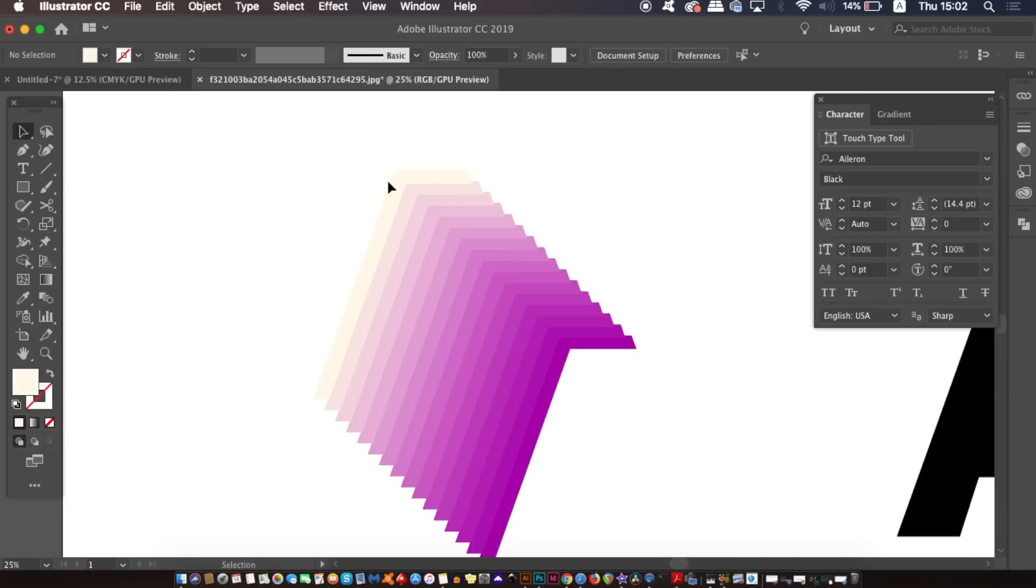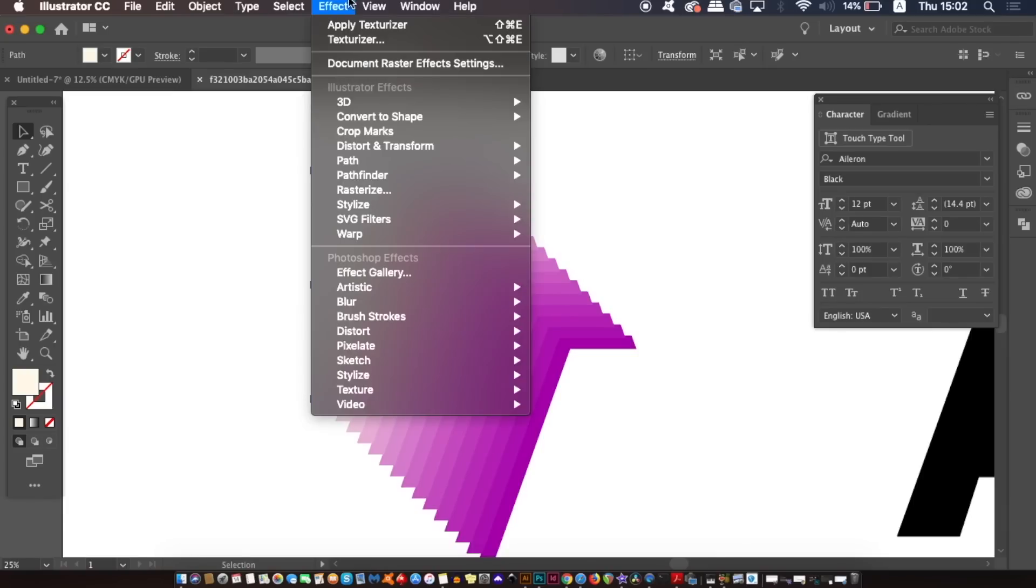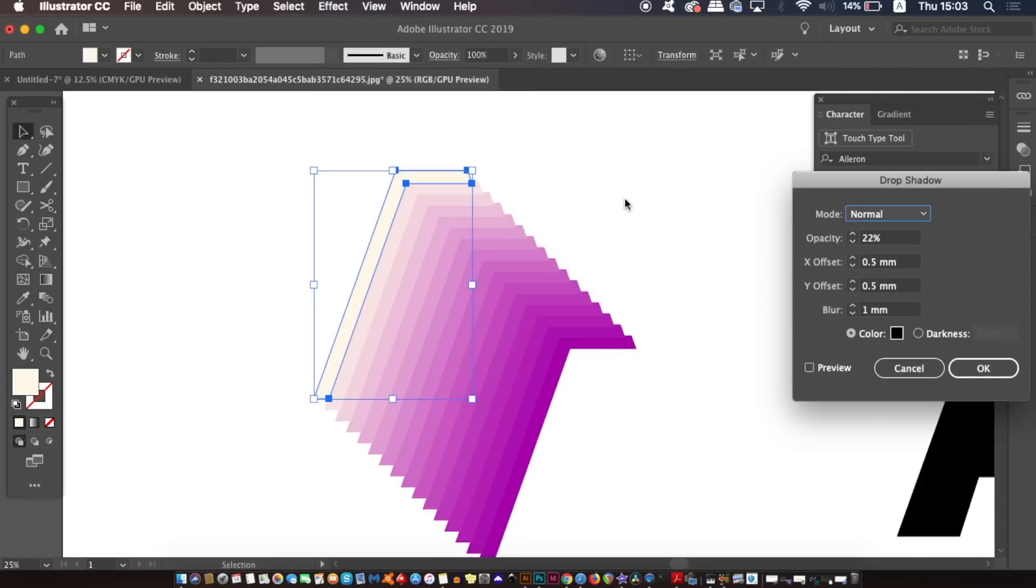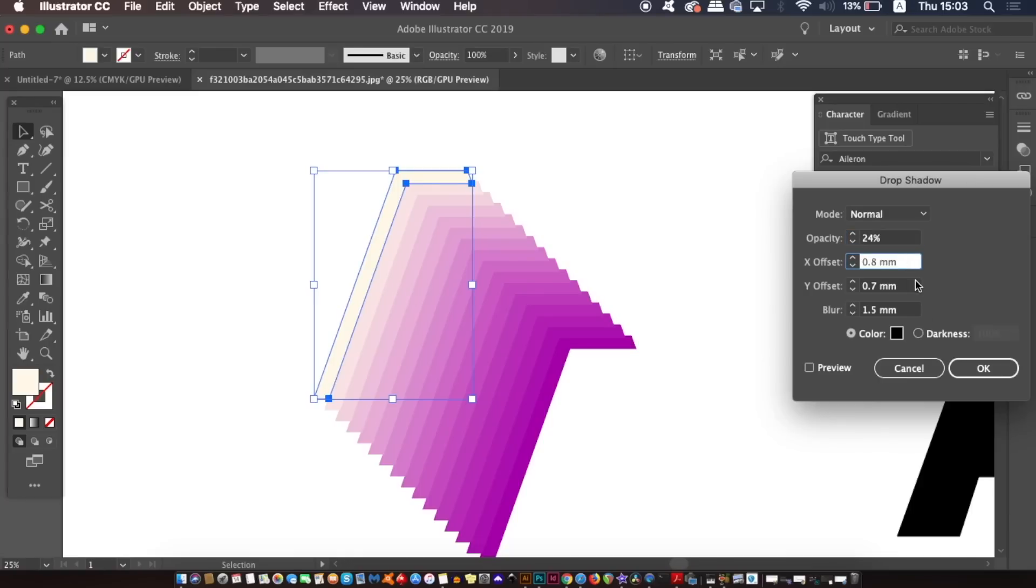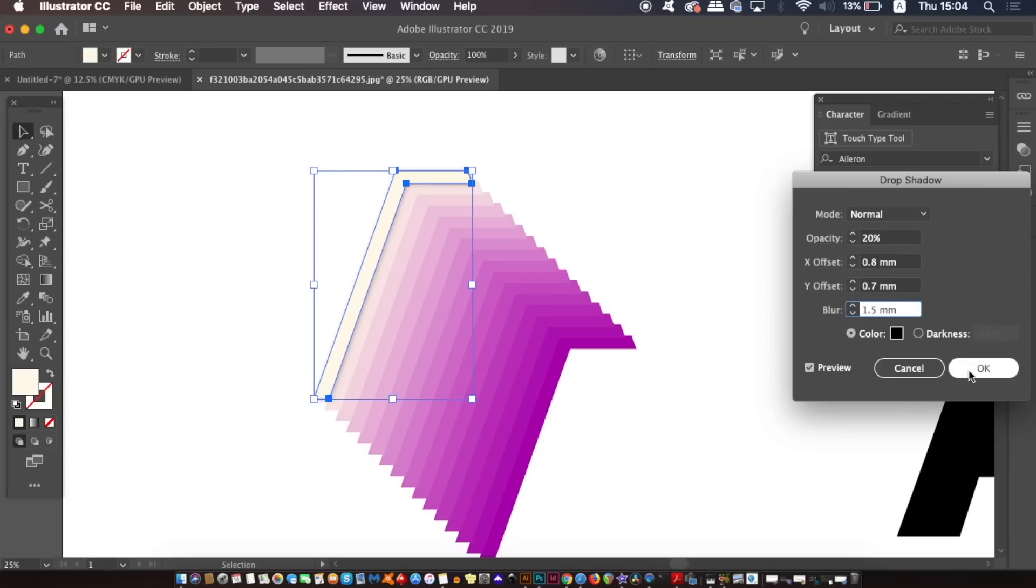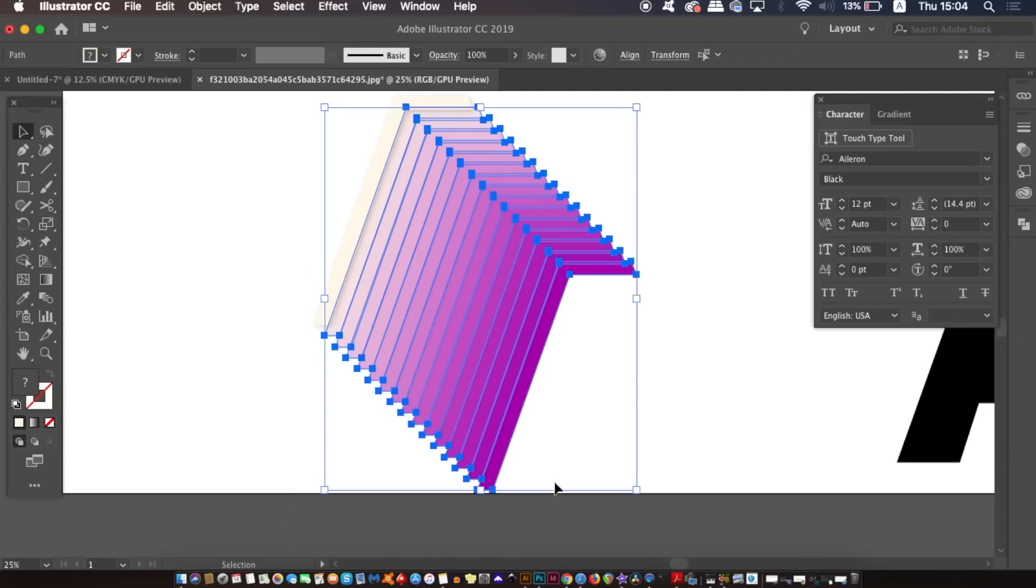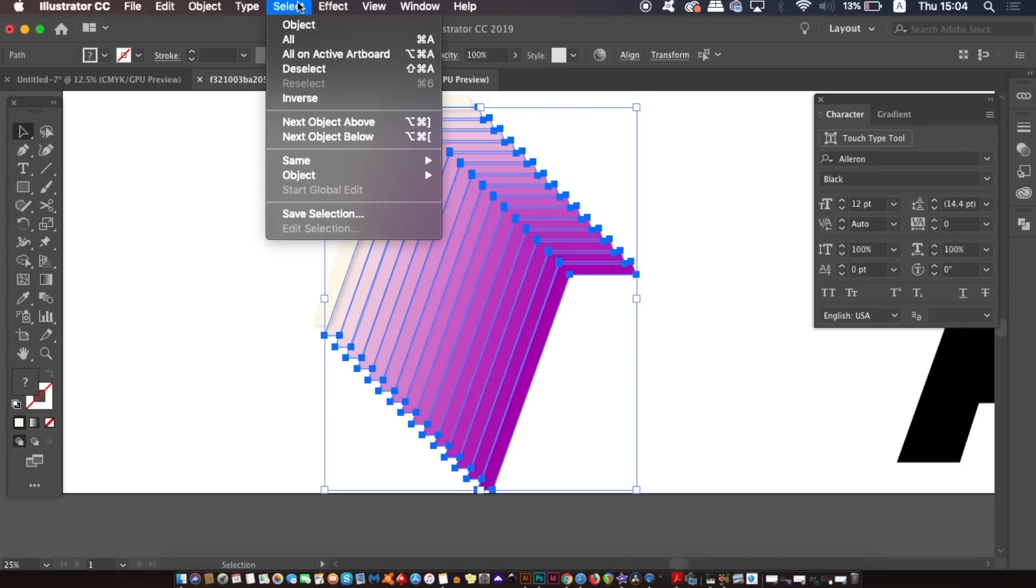On the upper left object, create a drop shadow and again experiment with the different numbers and values with the preview box checked. This will take a degree of trial and error but once you're happy click OK. When you are happy you can select all of the other shapes at once and go ahead and add the exactly the same drop shadow effect as Illustrator will remember the previous numbers.